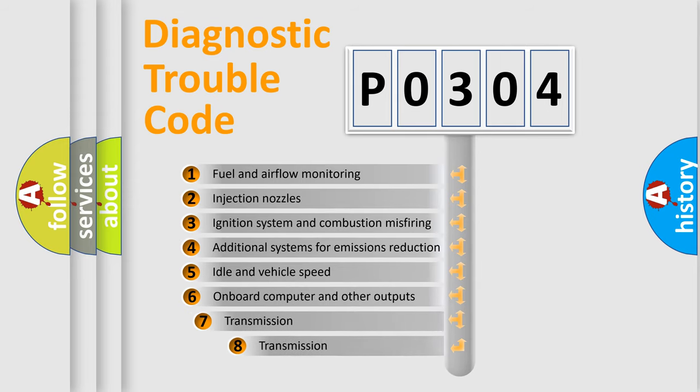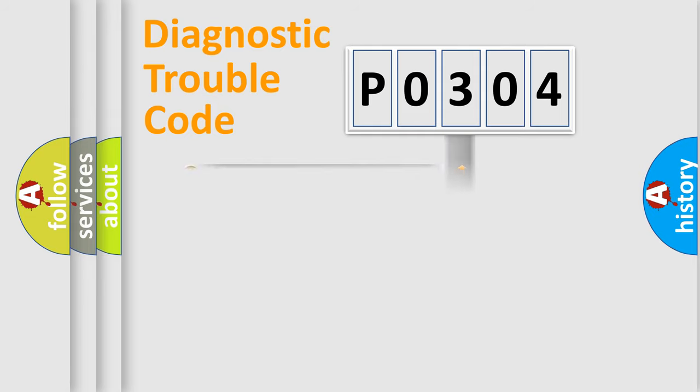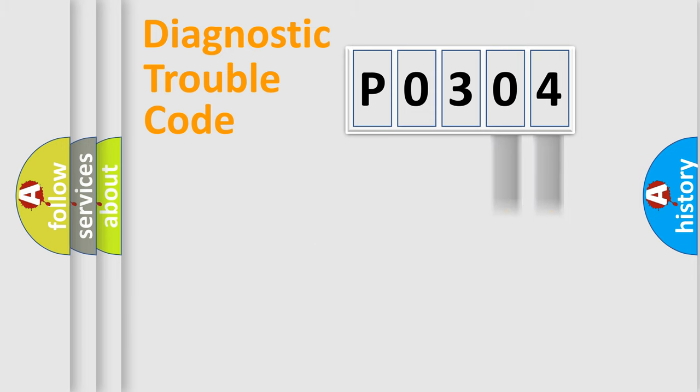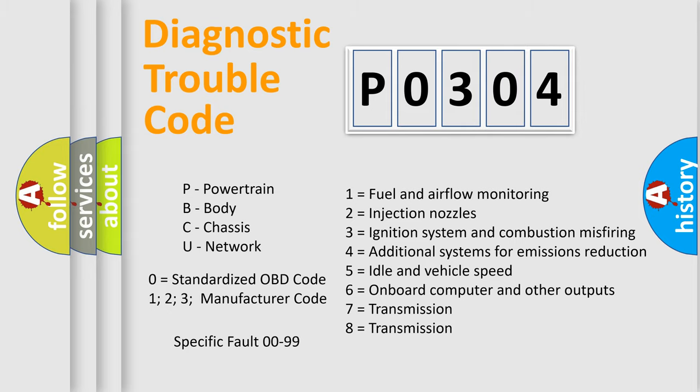The third character specifies a subset of errors. The distribution shown is valid only for the standardized DTC code. Only the last two characters define the specific fault of the group. Let's not forget that such a division is valid only if the second character code is expressed by the number zero.